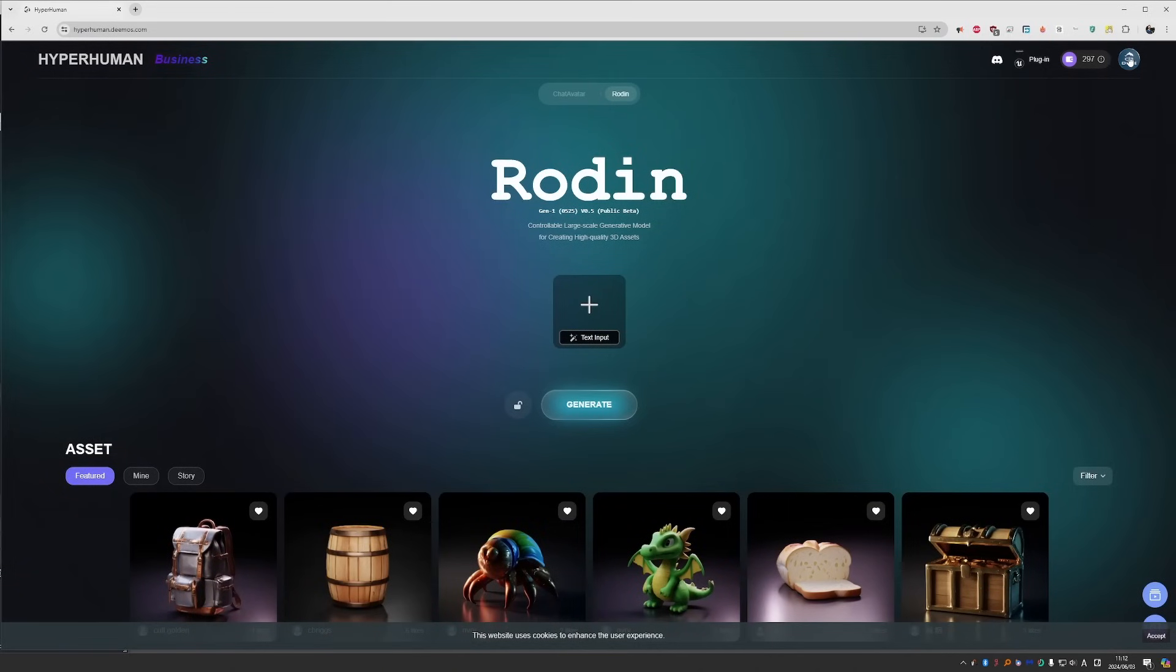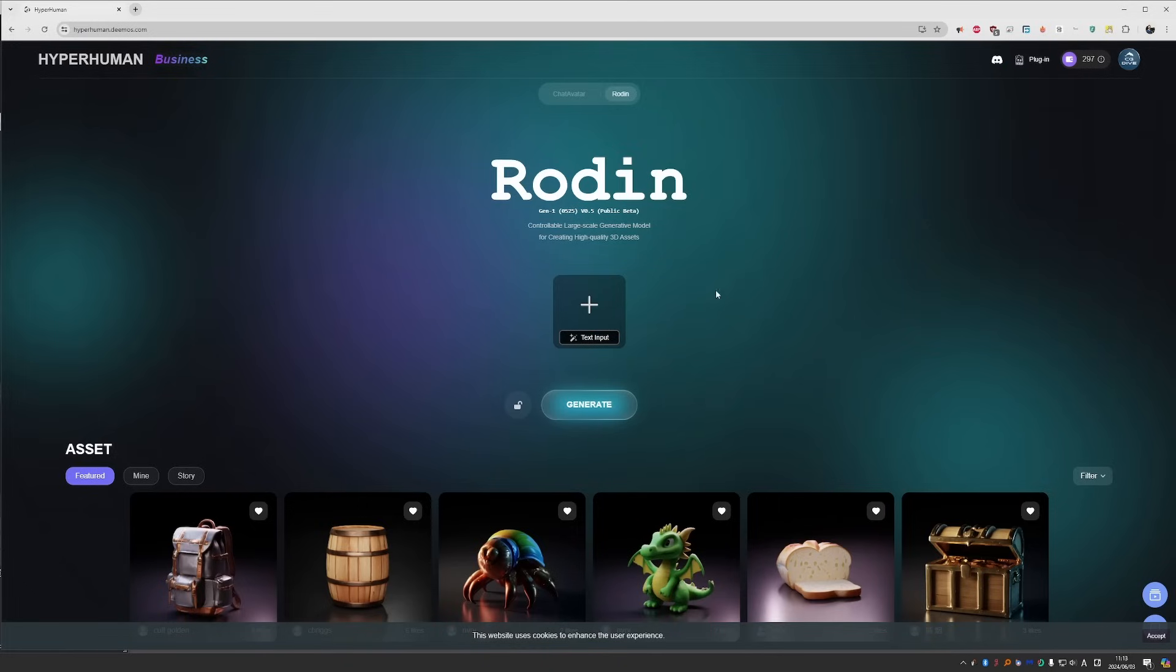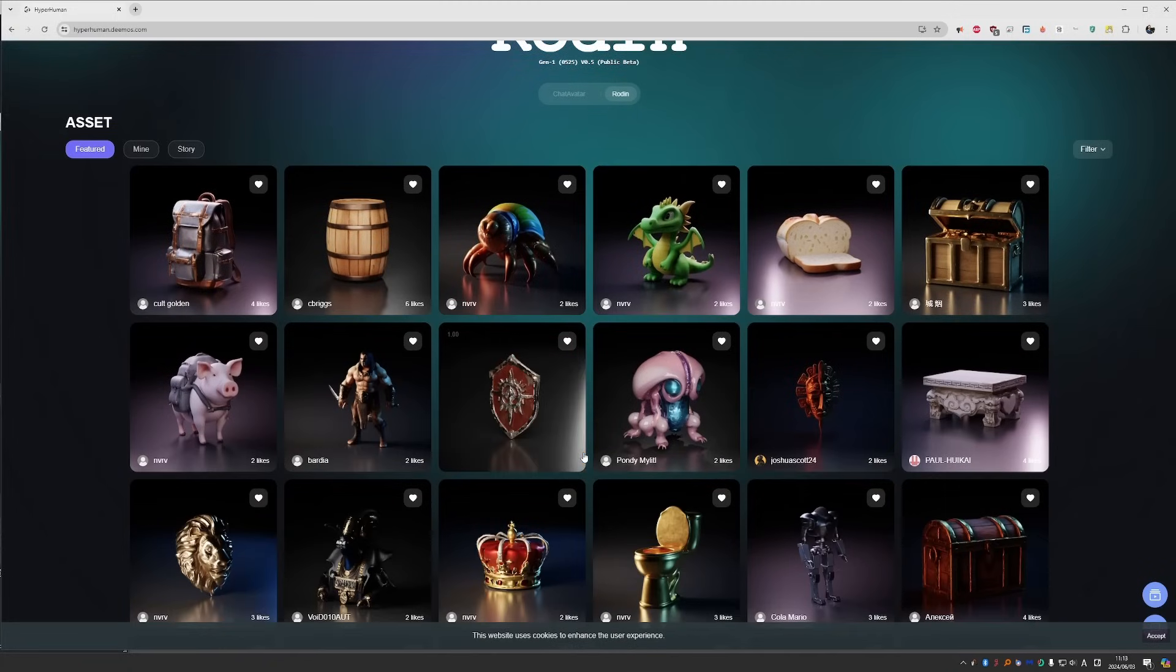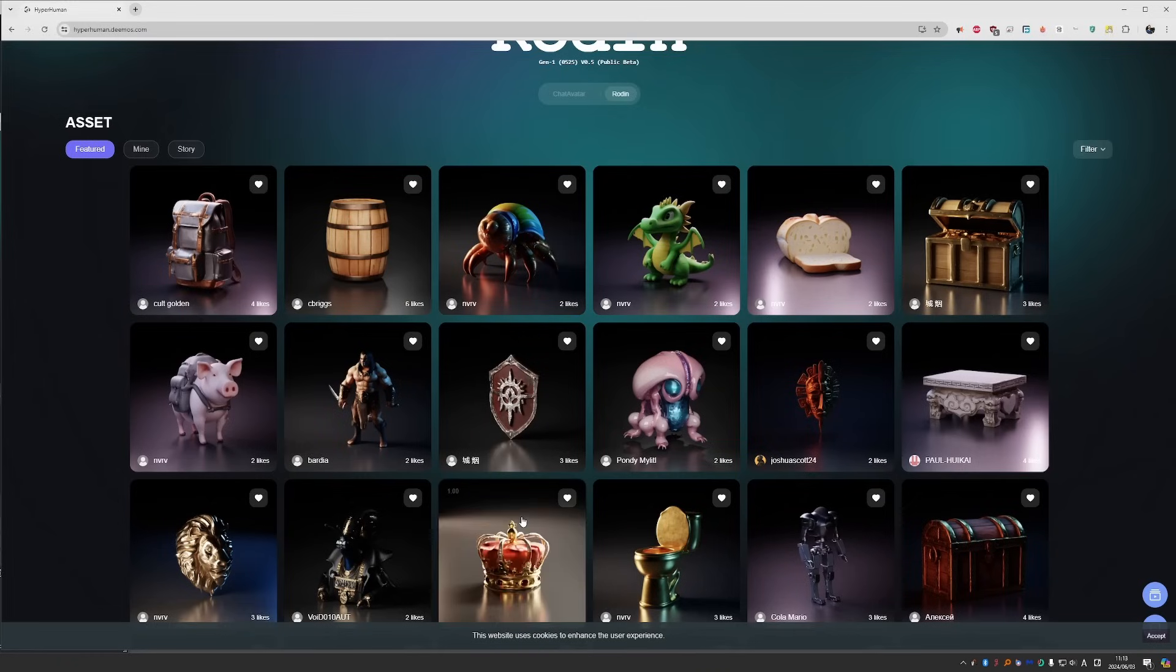Here you'll see your profile, a link to their Discord if you have any questions, and points. We'll talk about this later because the points do not mean anything out of context. So we'll generate some objects and then we'll see how much we paid for them. If you scroll down, you'll see recent objects that were generated with this tool. So right away you can get an impression of what is possible.